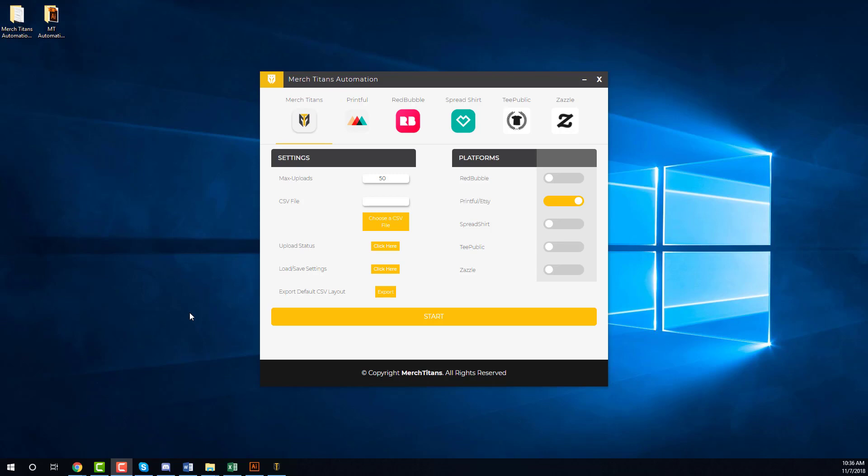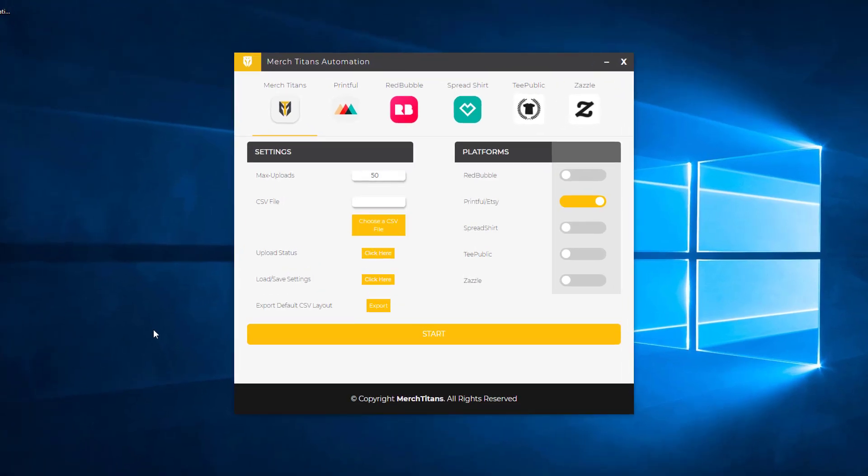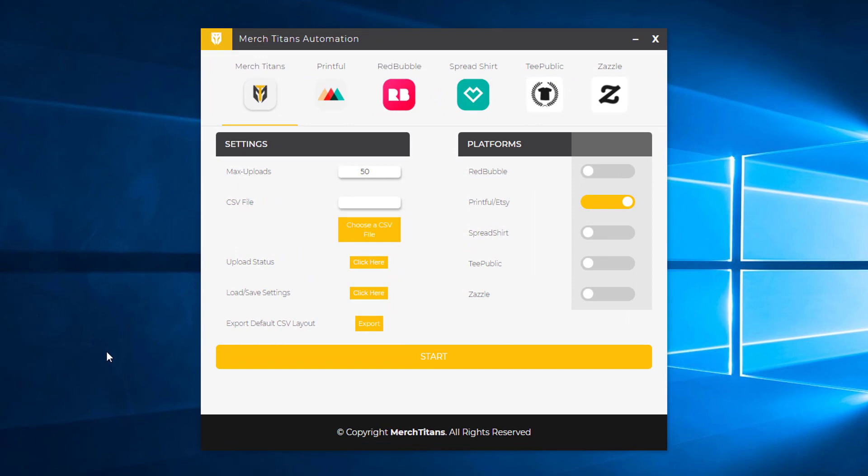Obviously we have our product research and keyword research tool over at MerchTitans.com, and we're building out some automation software that will make it really easy for you guys to upload your existing designs or even new designs to multiple print-on-demand platforms simultaneously. We're trying to simplify this process as much as we possibly can and make it so you can organize your workflow and increase your productivity with our software.